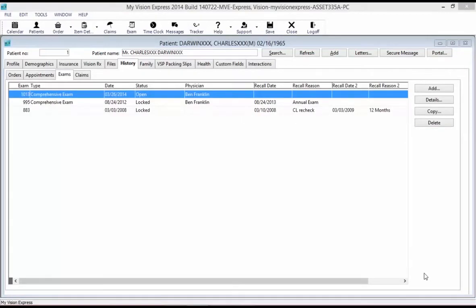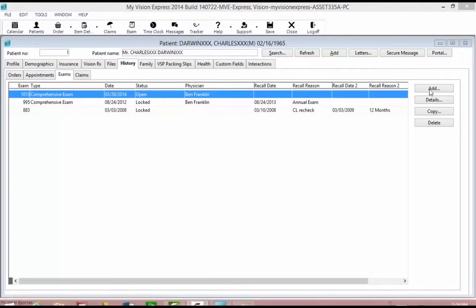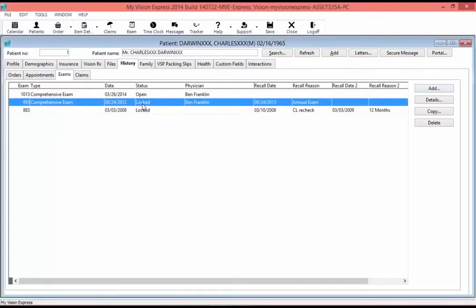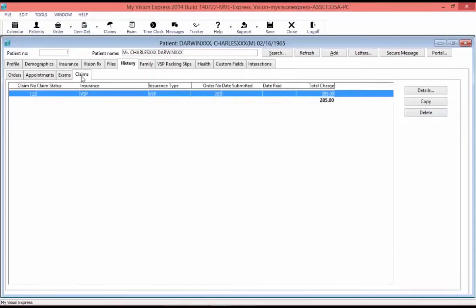Under the exam sub-tab, you will find a history of the exams that the patient has had. You can add an exam by selecting the Add button on the right-hand side. To view the selected exam, highlight it and double-click or select the details button. To duplicate an exam, select it and select copy. If you are an administrator, you can delete an exam by selecting and highlighting and clicking the delete button. Under the claims tab, you can open a claim by double-clicking on it or highlighting the line and selecting the details button. To generate a duplicate claim, select the claim and click copy. If you are an administrator, you can select a claim and delete it.